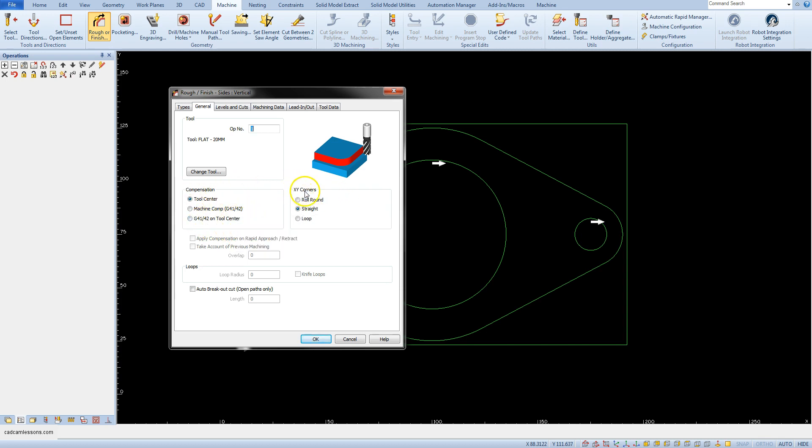The XY corners section is responsible for the shape of the toolpath at the outside corners. I will discuss this later on a different example because we currently do not have any corners in geometry.